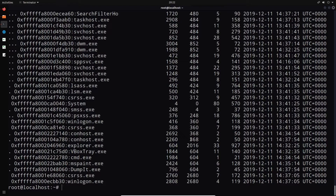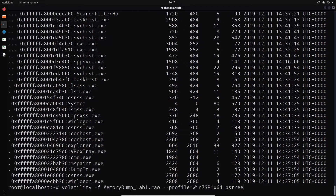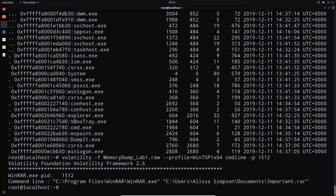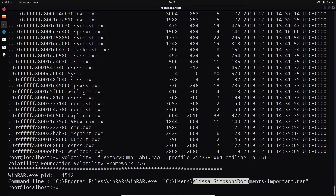We can also see WinRAR was running at the time of this memory dump. Let's explore the WinRAR process and see what it was doing. To check the commands that launched it, we copy its process ID — which is 1512 — and use the cmdline plugin specifying PID 1512. It tells us: C:\Program Files\WinRAR\WinRAR.exe was compressing or extracting a file. It looks like the file was C:\Users\Alissa Simpson\Documents\important.rar — very interesting information.